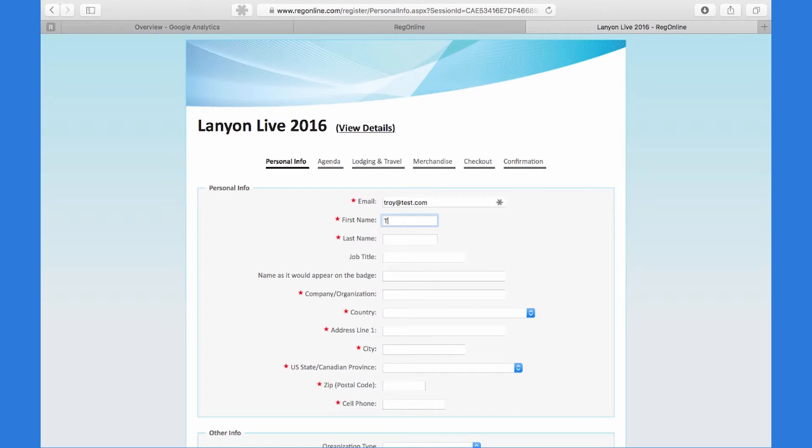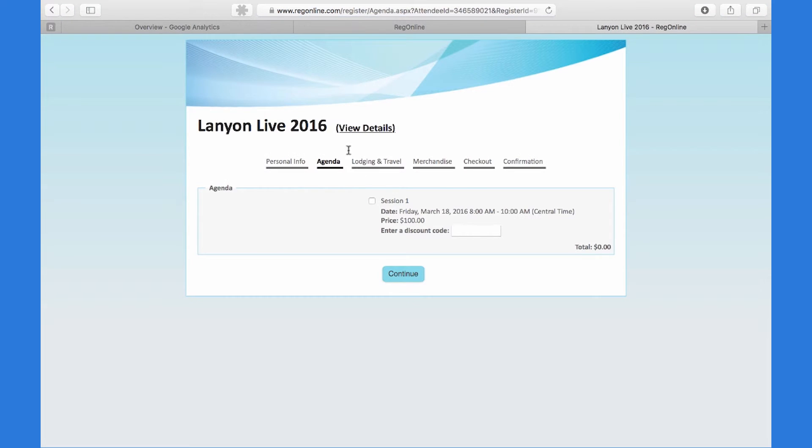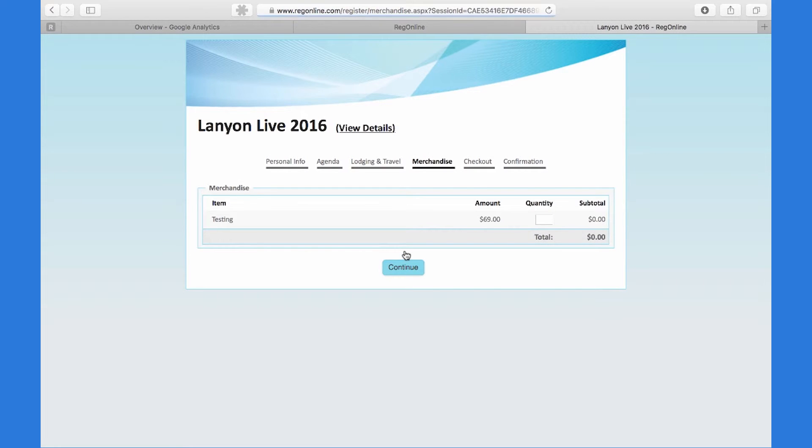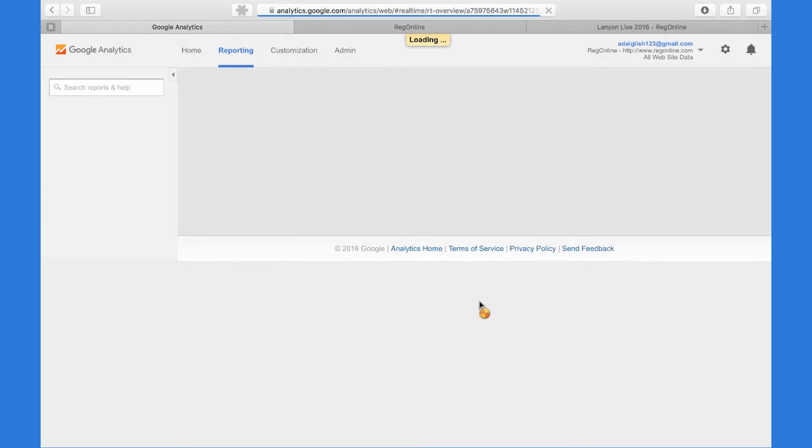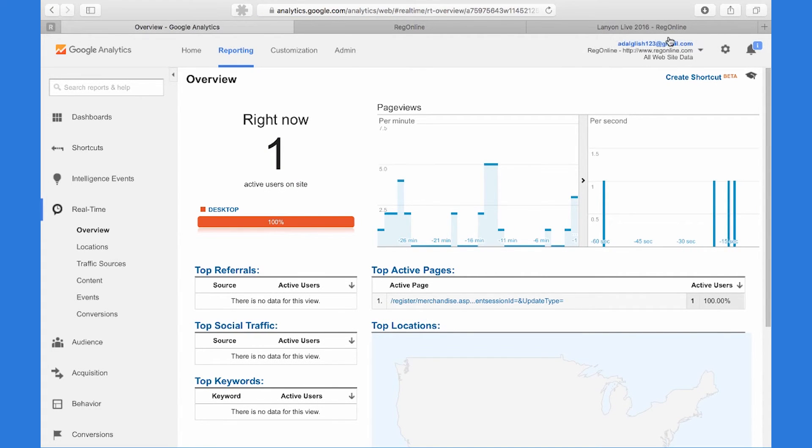I'll go ahead and finish this registration. In this case, this event has an agenda, has lodging and travel, and merchandise, which I'll skip through. But you will notice within real-time that you can see where this person is in their registration.